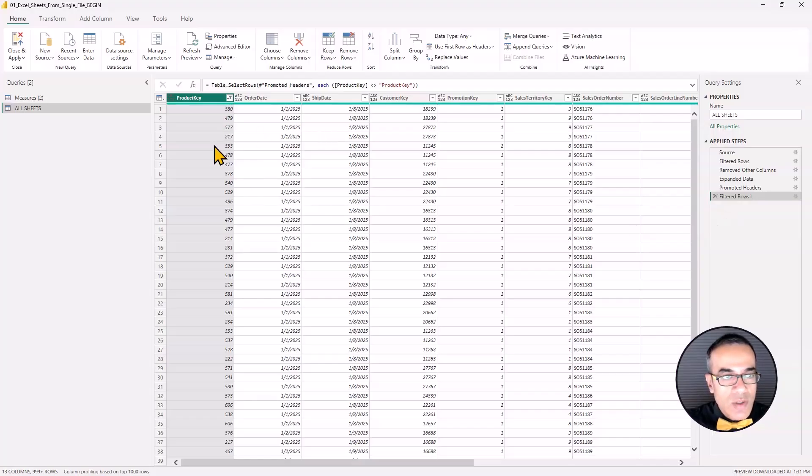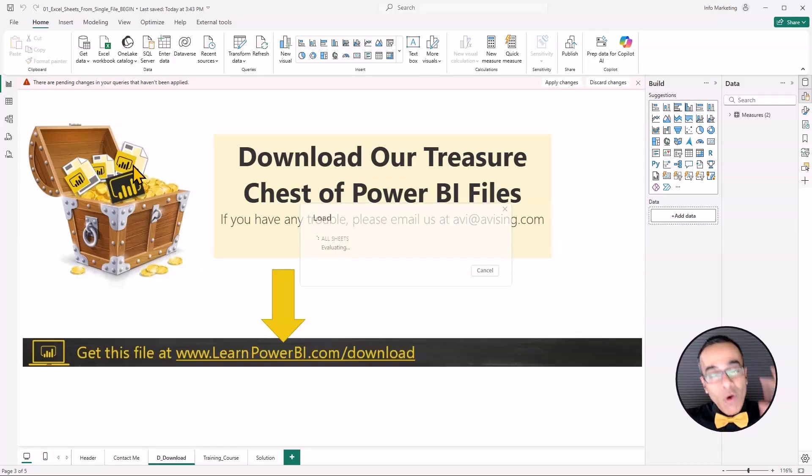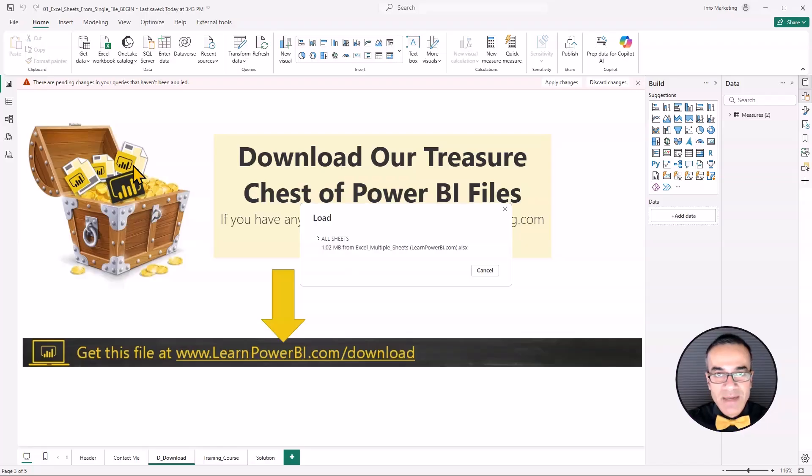So that one is all set. And now all we have to do is just hit close and apply and load all the sheets from our source data into Power BI.